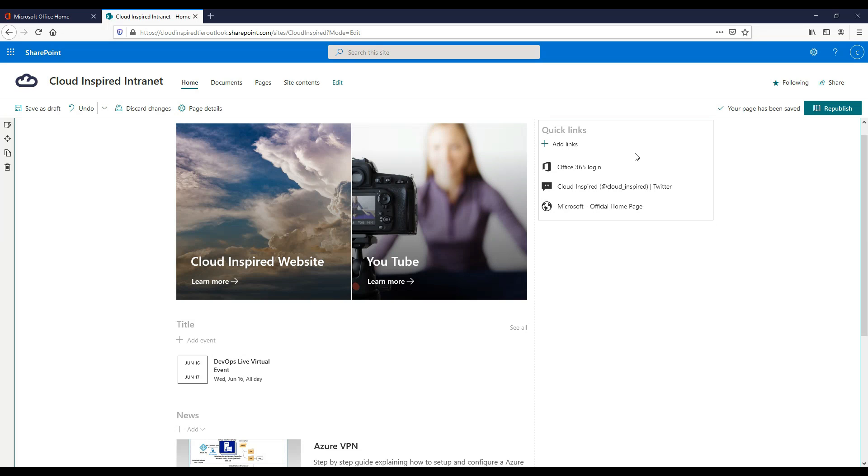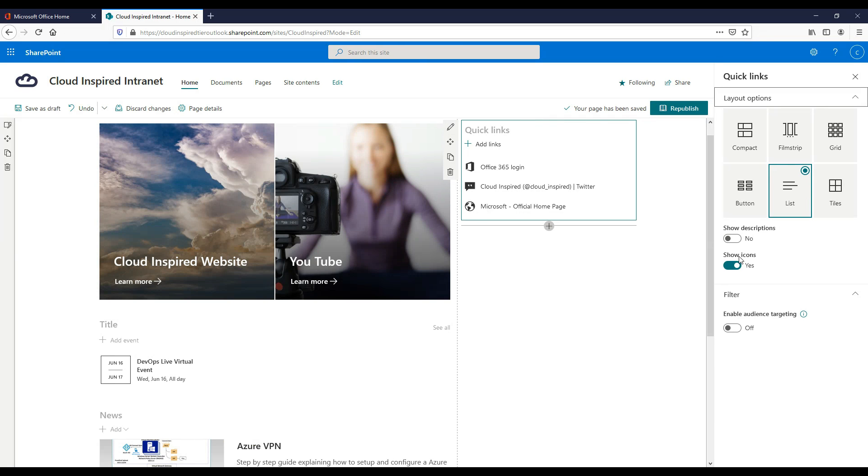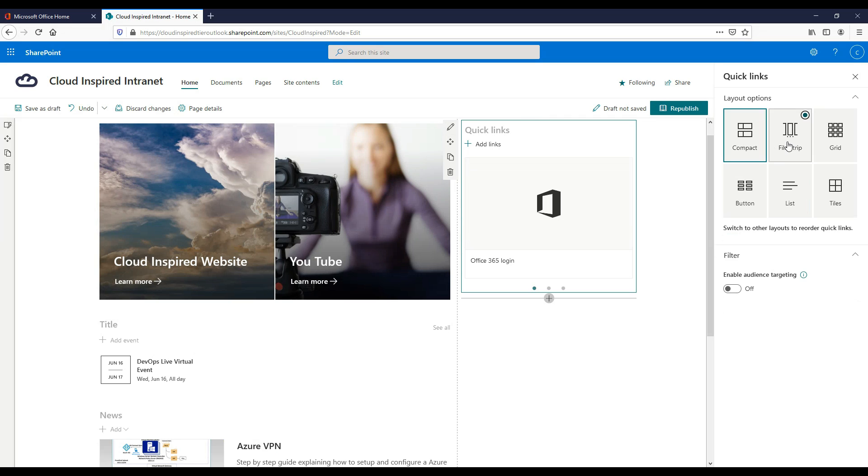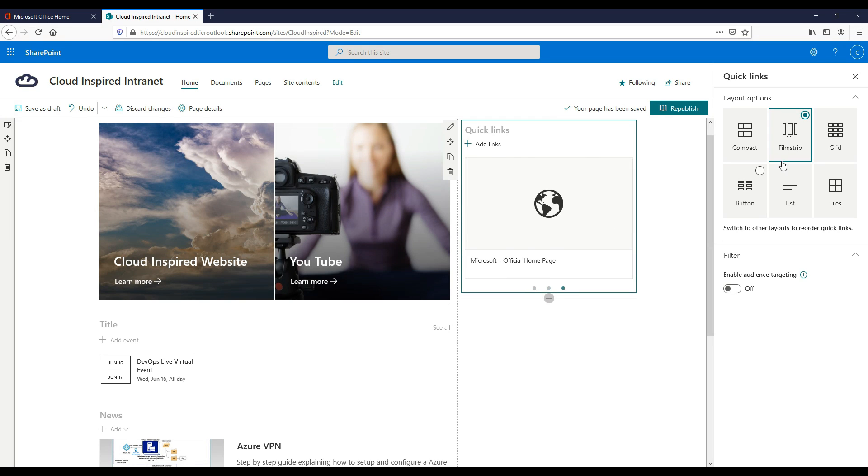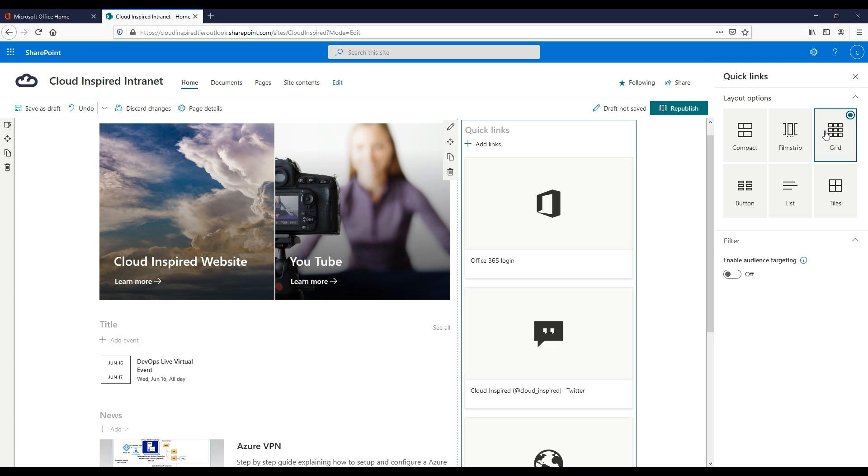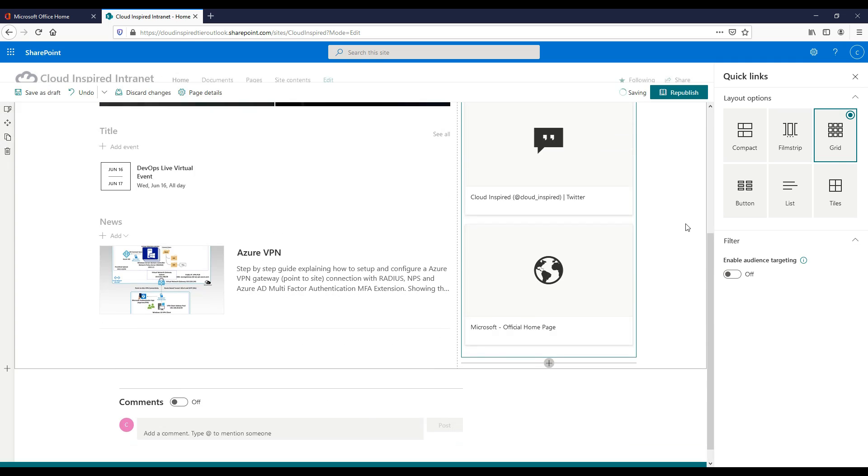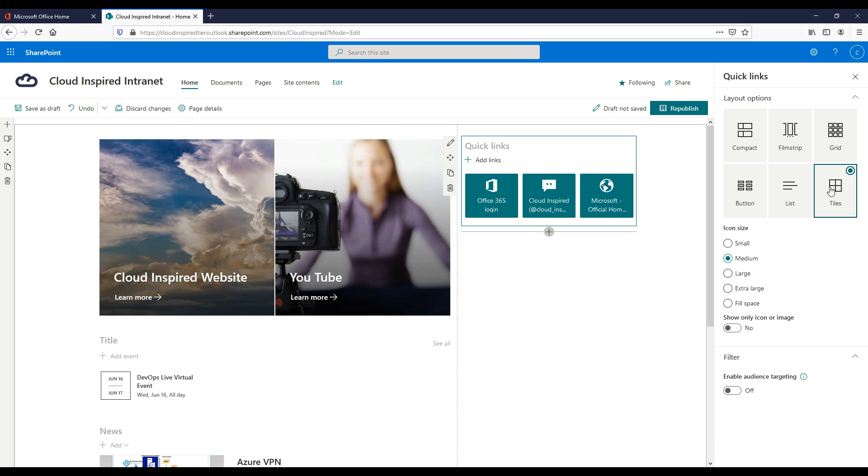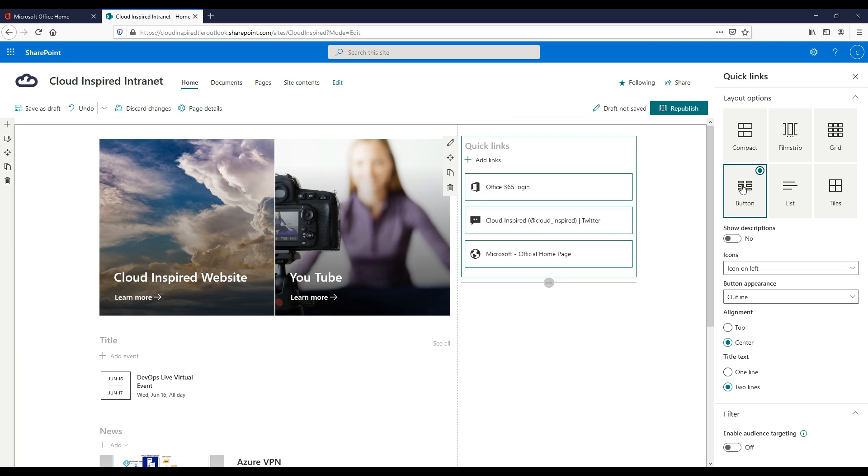Then we add two other quick links in the same way. We have options for displaying the quick links layout again, and we go with the button layout. We choose fill color and then republish our site to make the changes.